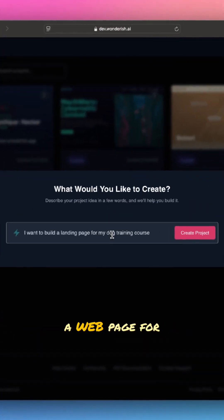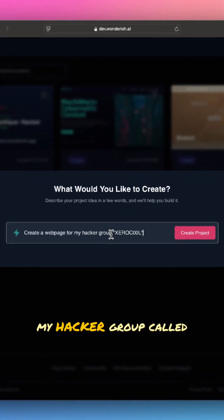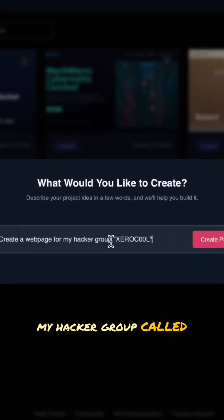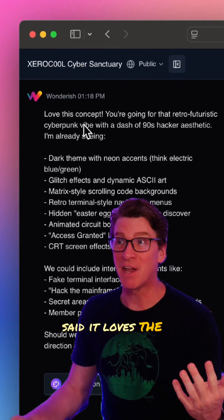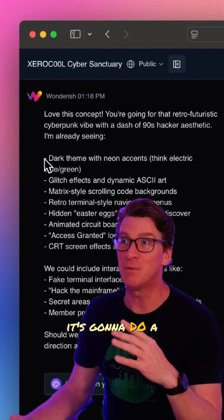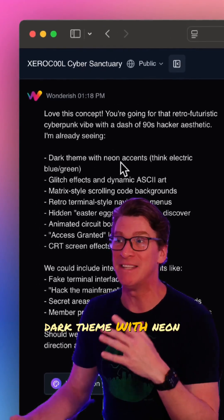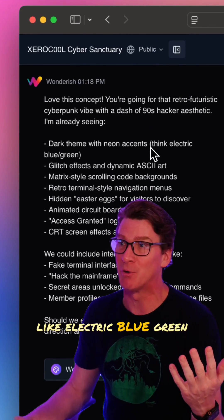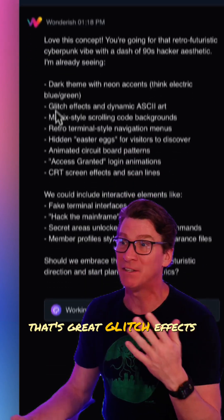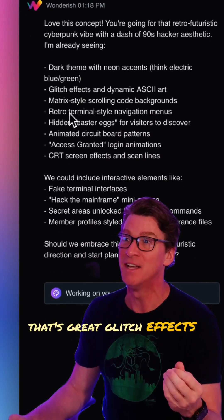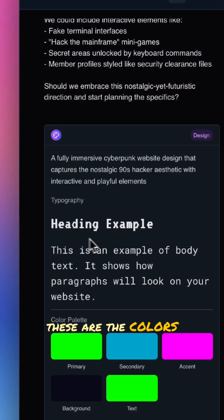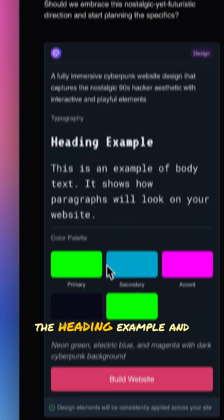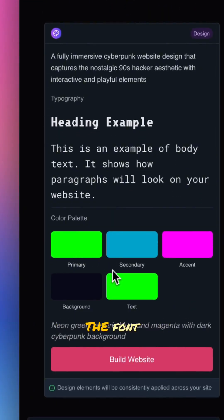We're gonna create a webpage for my hacker group called Zero Cool. Wunderish loves the concept — it's going to do a dark theme with neon accents like electric blue-green, glitch effects, a retro terminal vibe, and more. These are the colors it's going to use, the heading example and the font. So I'm gonna go ahead and build this out.